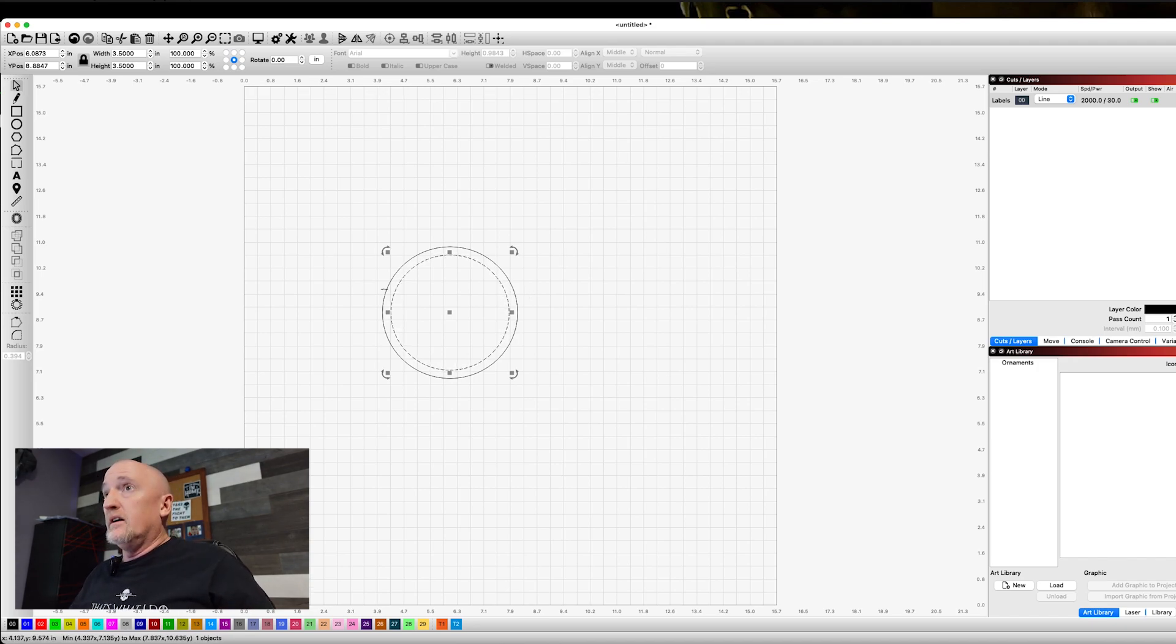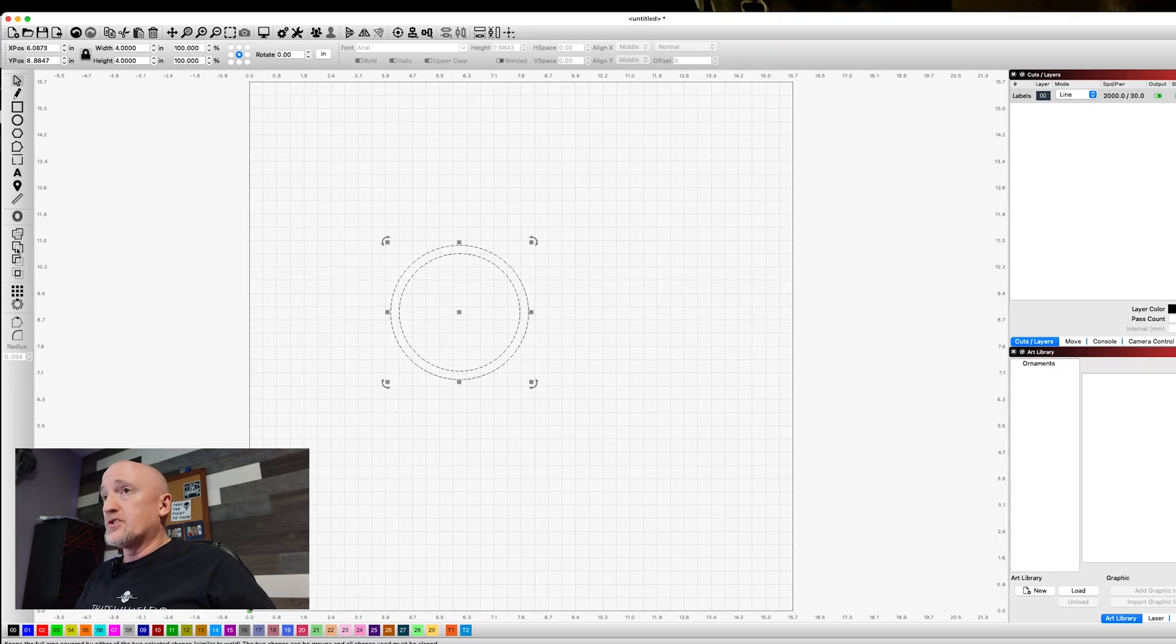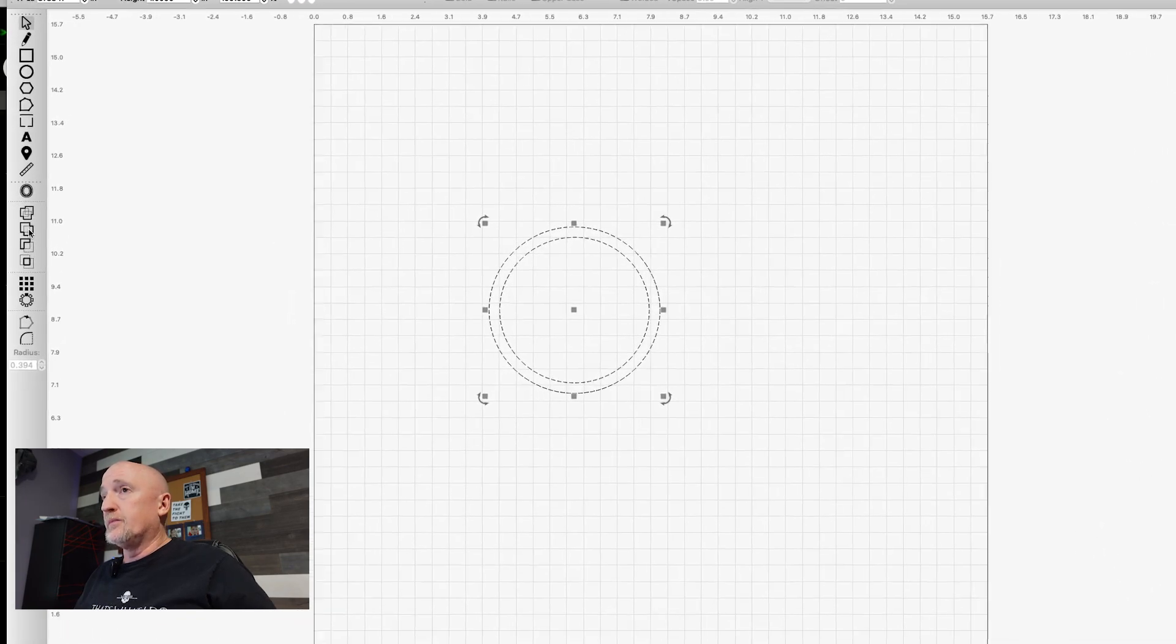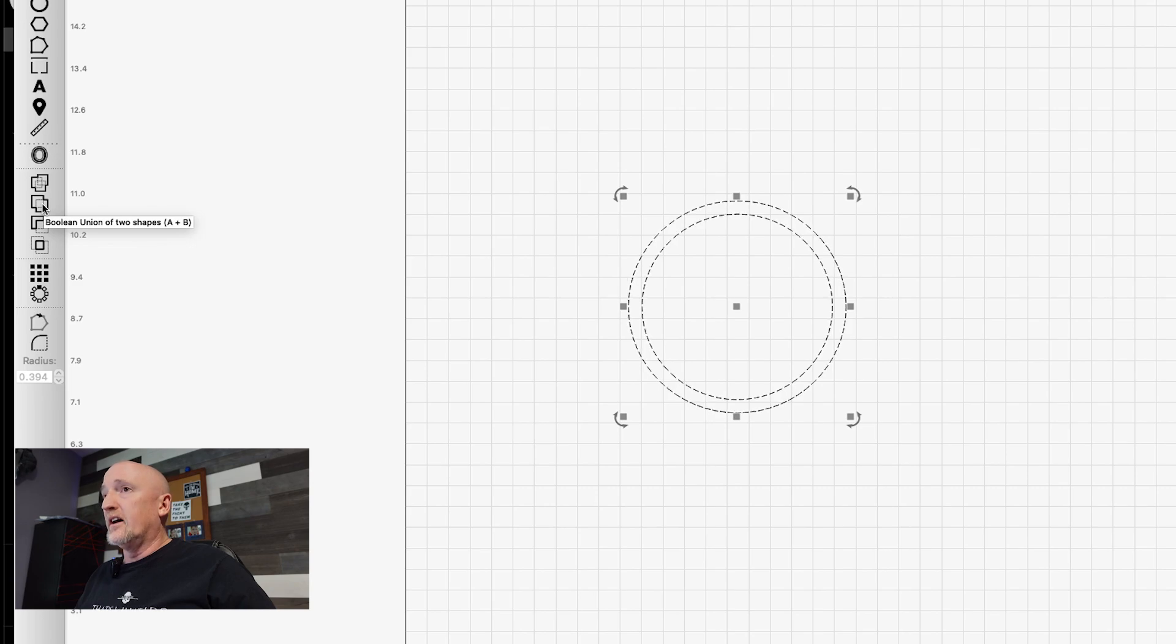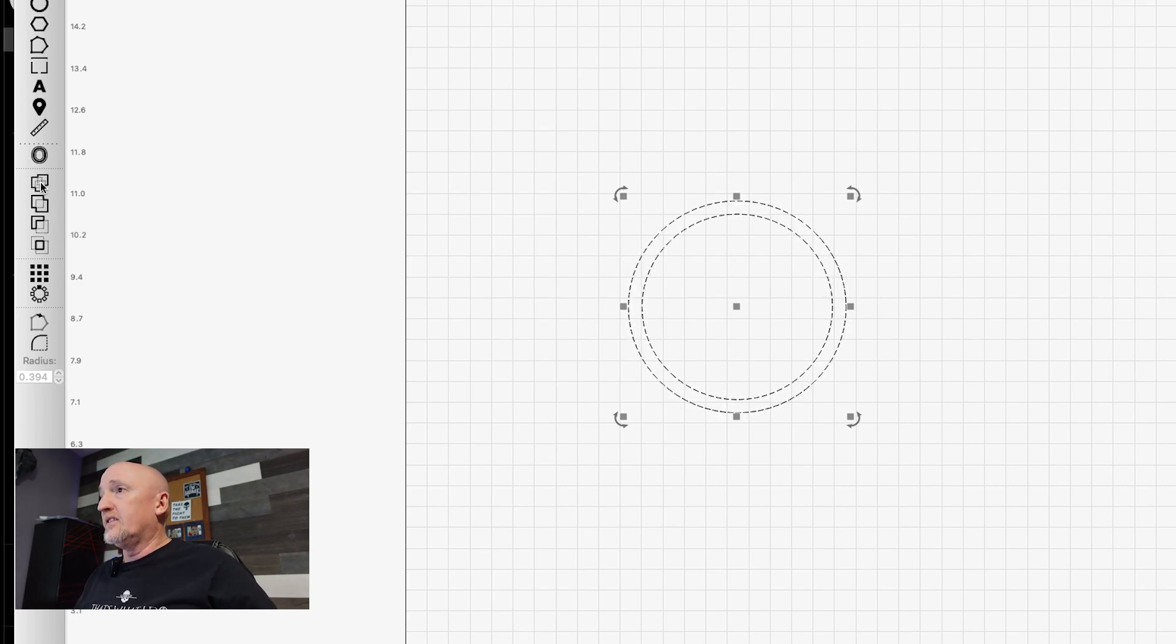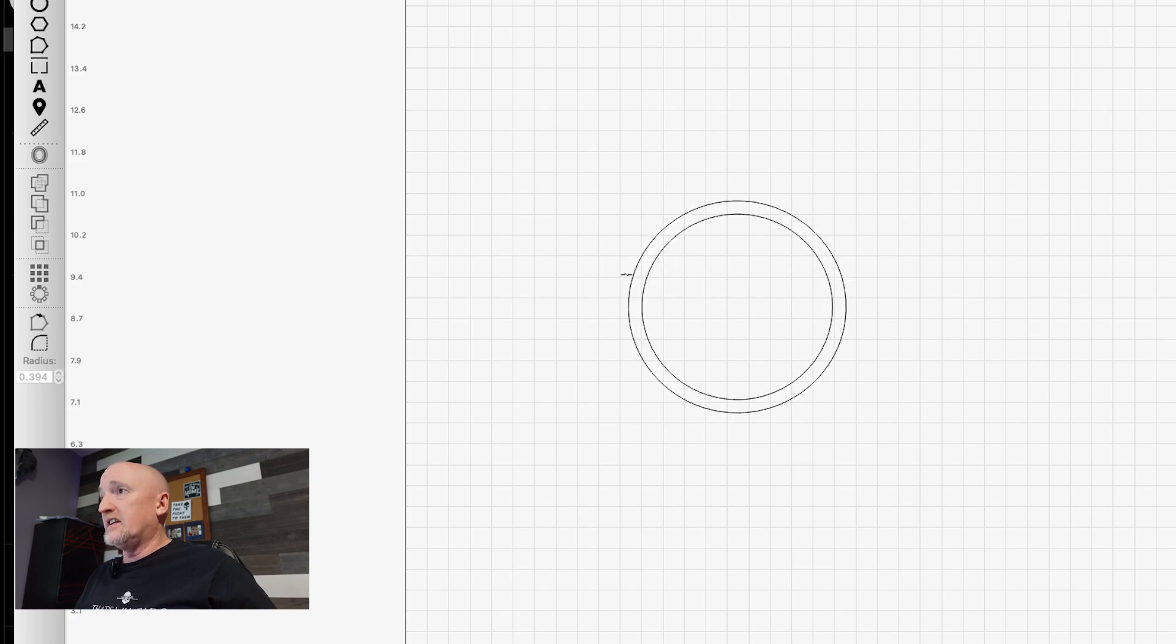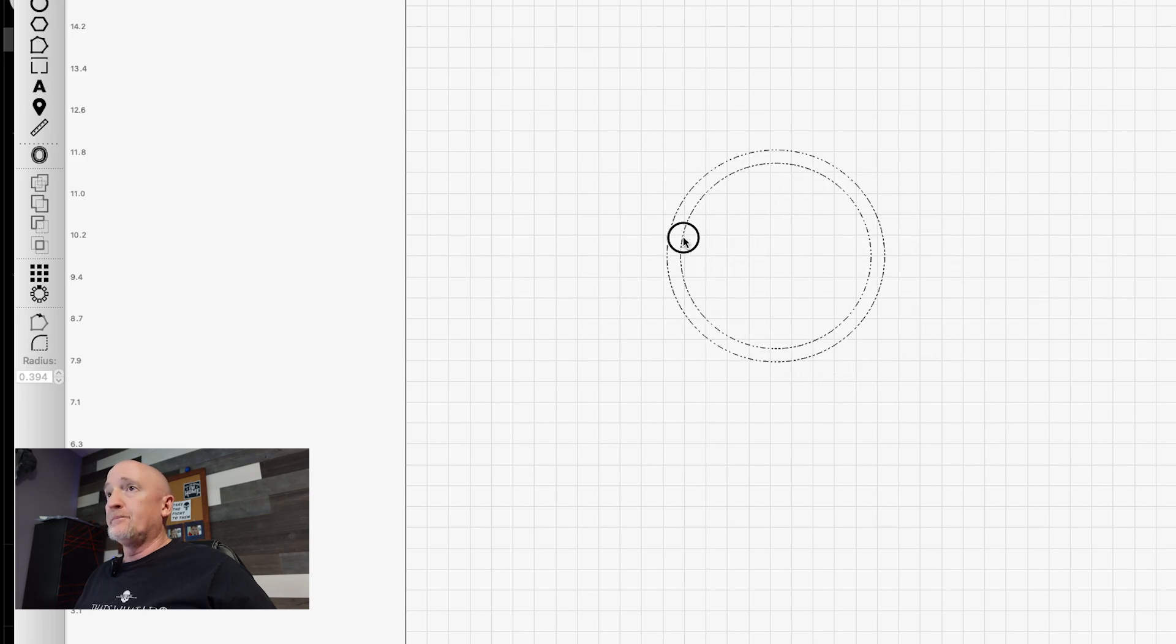Now, while I've got that selected, I'm going to select that outside and we're going to merge the two of them. We're going to weld these. So now this is one shape. So if I select either one of these, they both move.